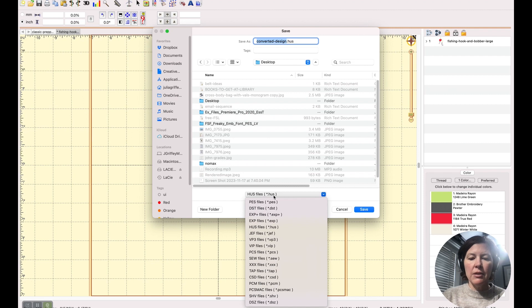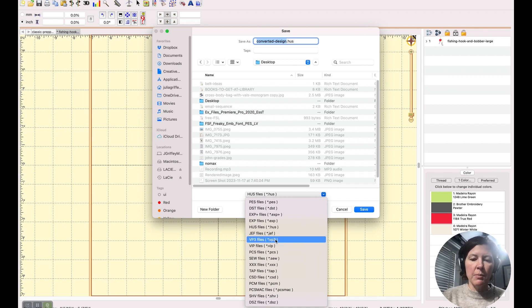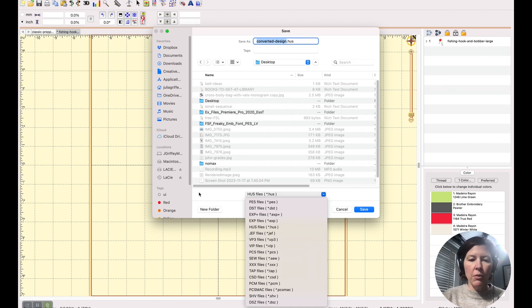And you can see you have dot VIP, VP3, a whole bunch of different file formats.